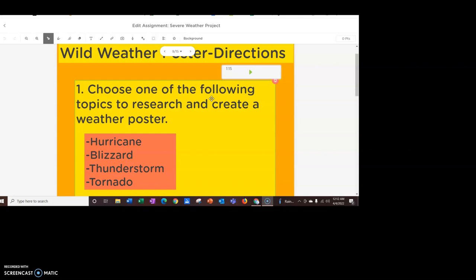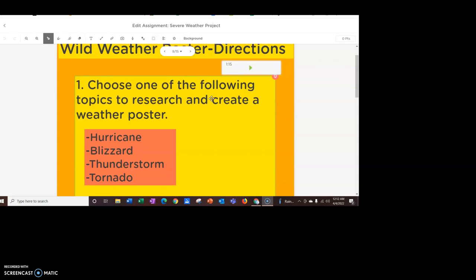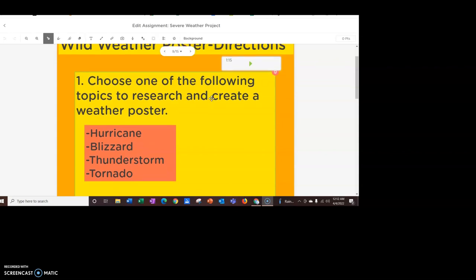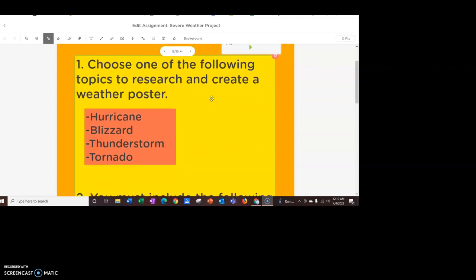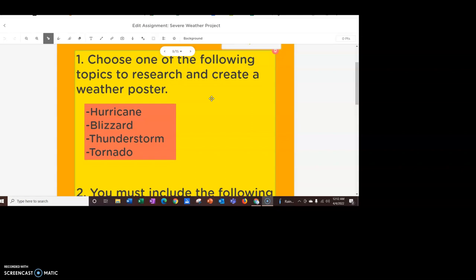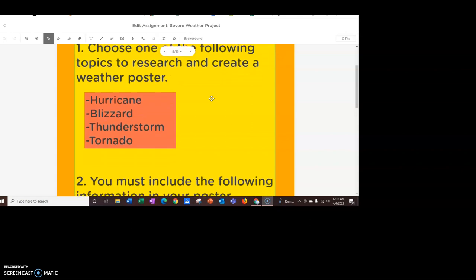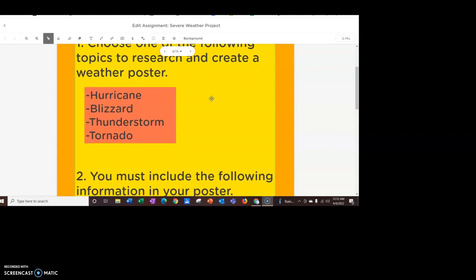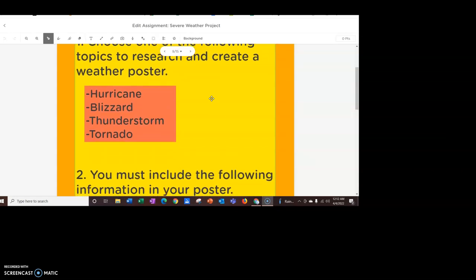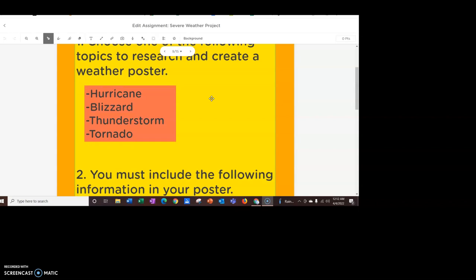First off, you're going to choose one of the following topics to research and create your weather poster. You either have a hurricane, blizzard, thunderstorm, or tornado. You have to pick one of these four.